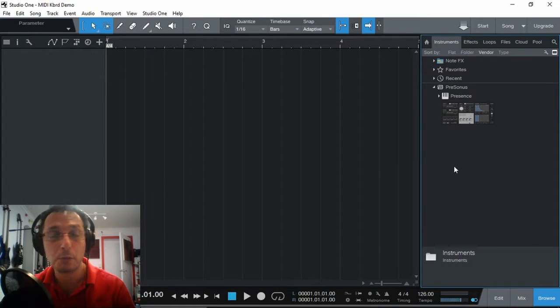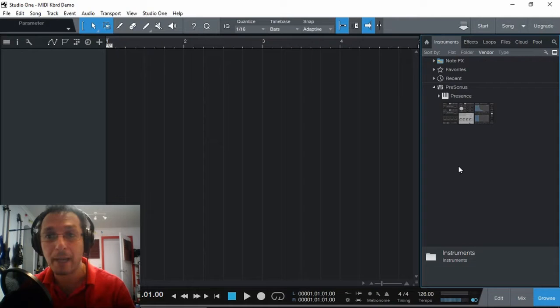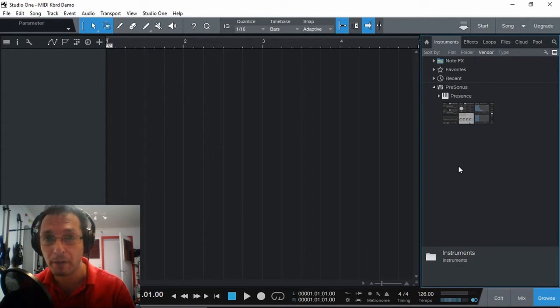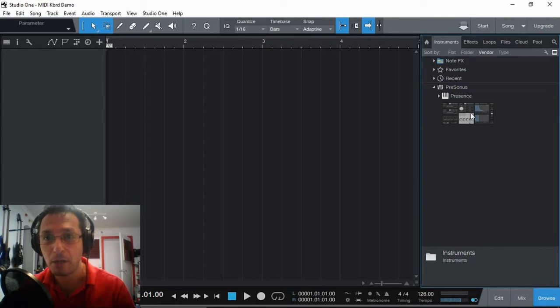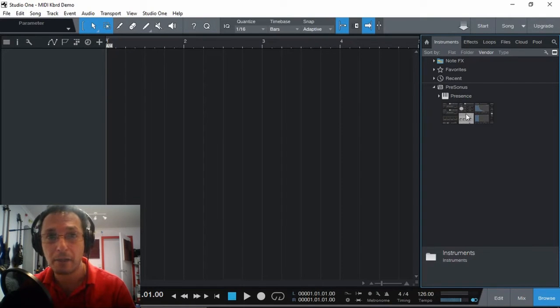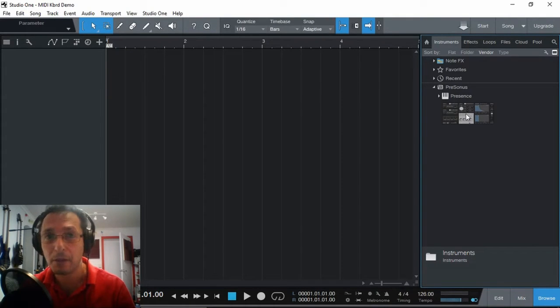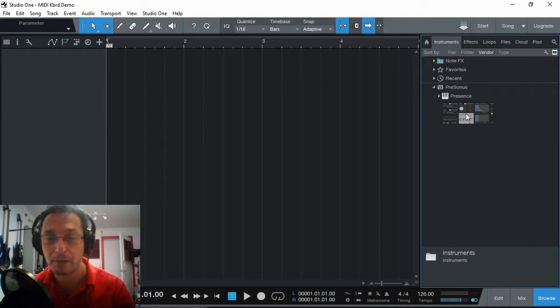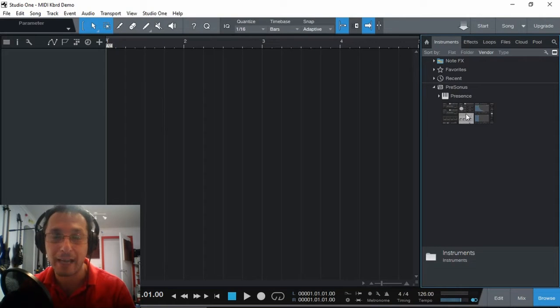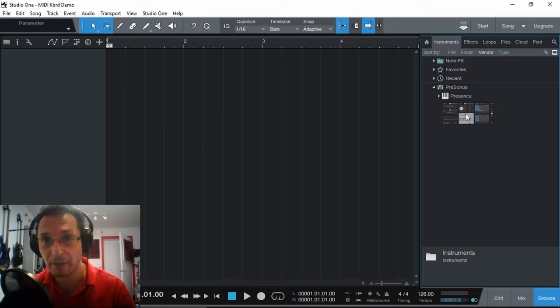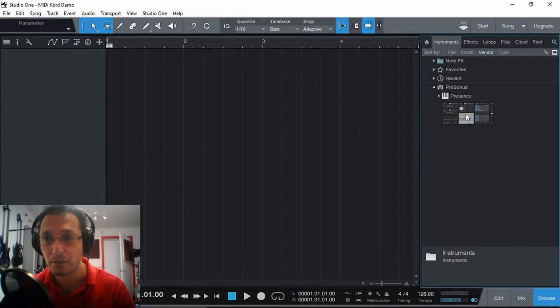This will take us to the Instruments tab. And as I mentioned in Prime Edition, there is only one virtual instrument available, which is the Presence XT. OK. In Artist version, there is a few others added to it. And you cannot still add any third-party virtual instruments, unless you buy a VST add-on feature. But in Pro version, you can have all of it, including third-party instruments.